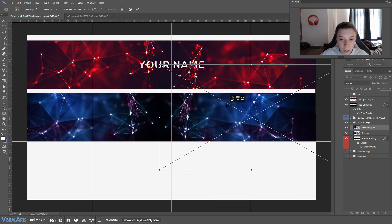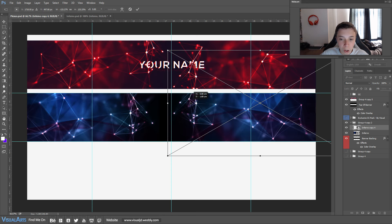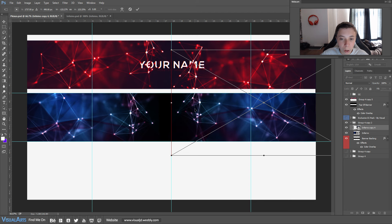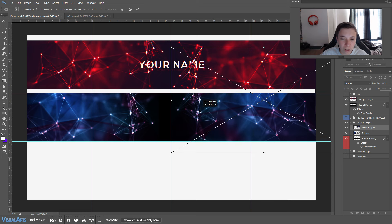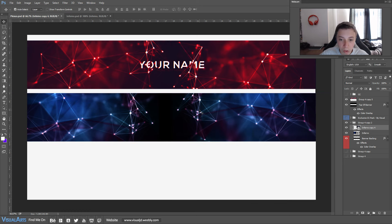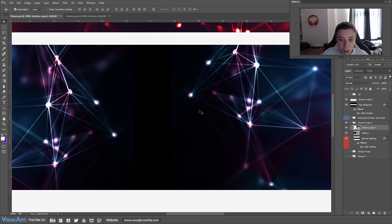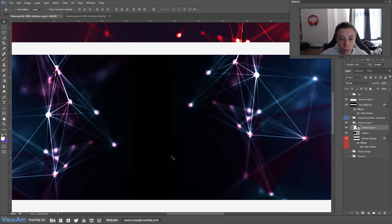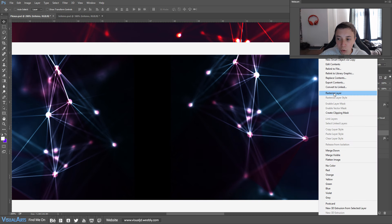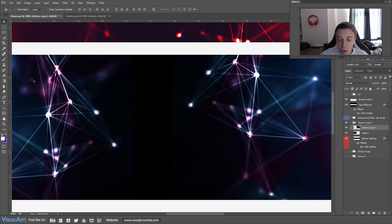This will duplicate that layer and let you flip it — right-click and go to Flip Horizontal. As you can see it will flip to the other side. We want to move it up a little bit so it looks like it's almost one single stock and nobody notices it's two different ones. As you can see there's a gap in the middle so we will be getting rid of that. Right-click and rasterize the layer.